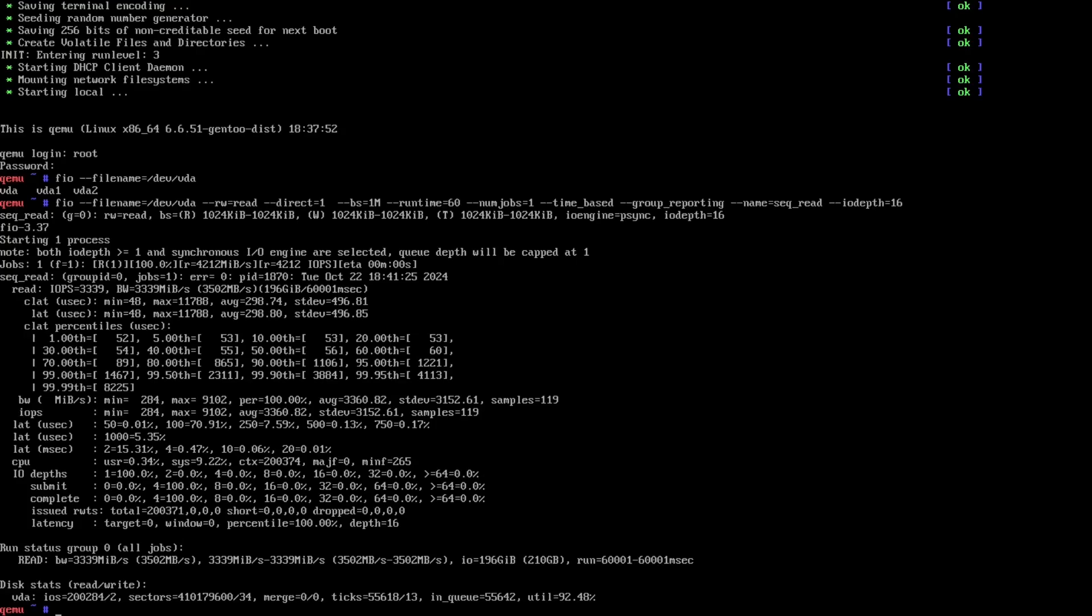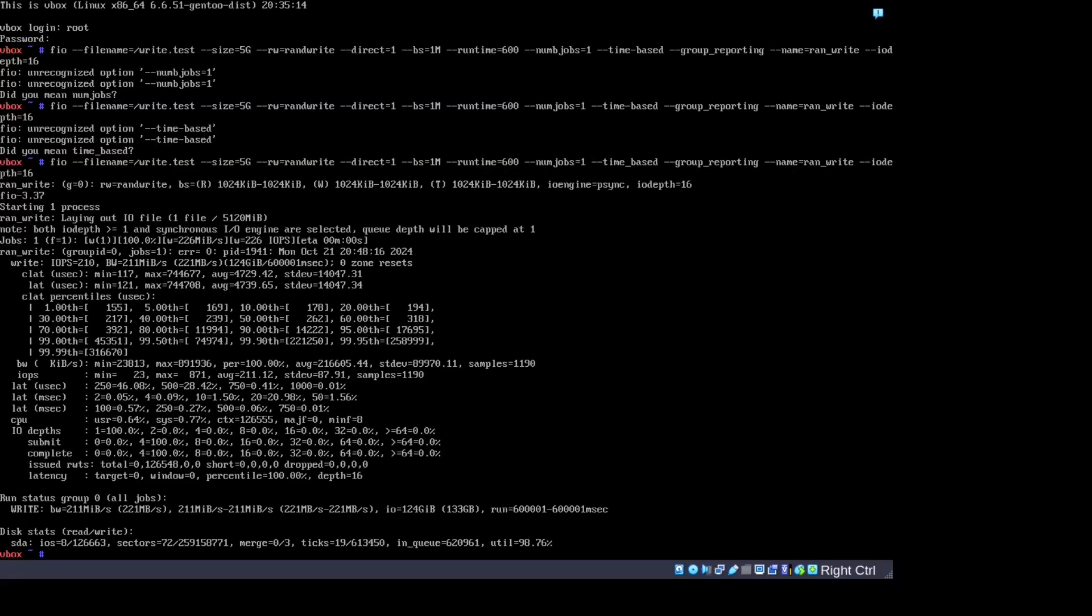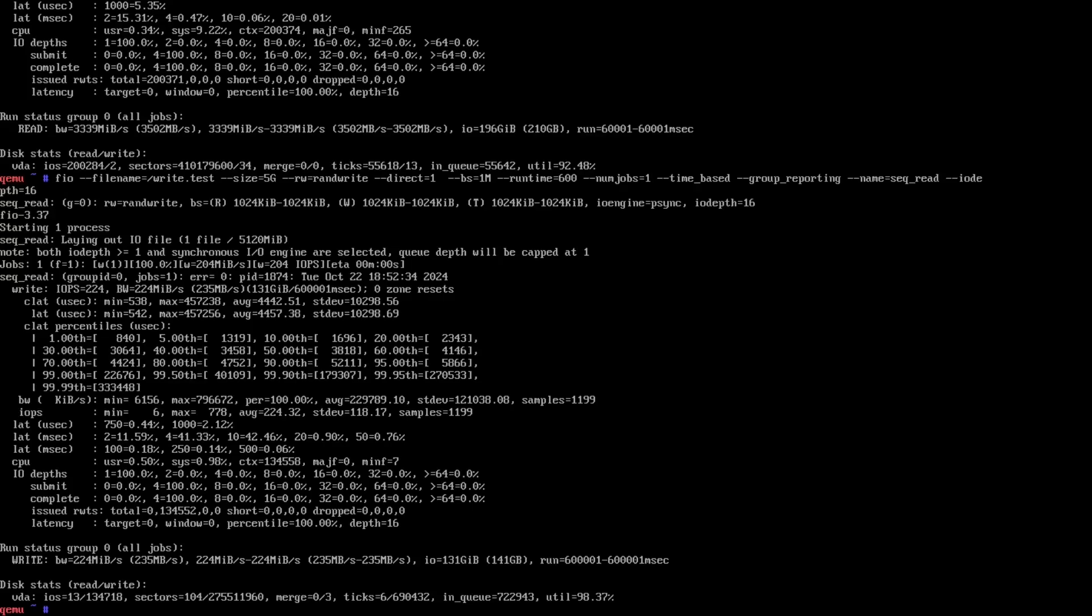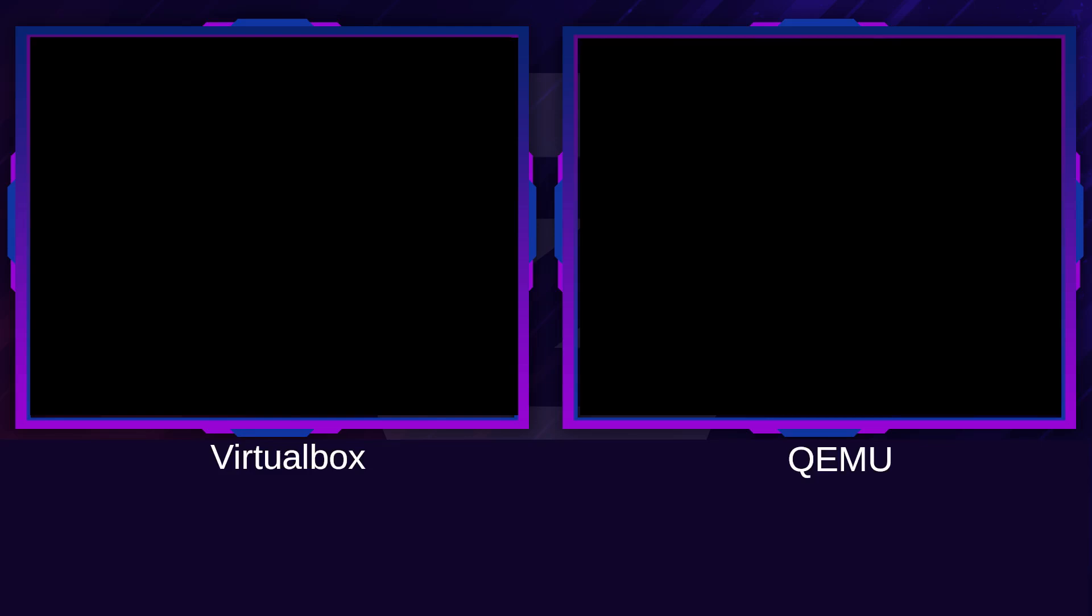Let's check out the random write times. For that we were getting 221 megabytes with VirtualBox and with QEMU we were looking at 235. So not much difference in that one, but that read speed was something else. Next we're going to let a GCC compile happen, and using the Gentoo stock setting, let's see how the two compare speed on that.